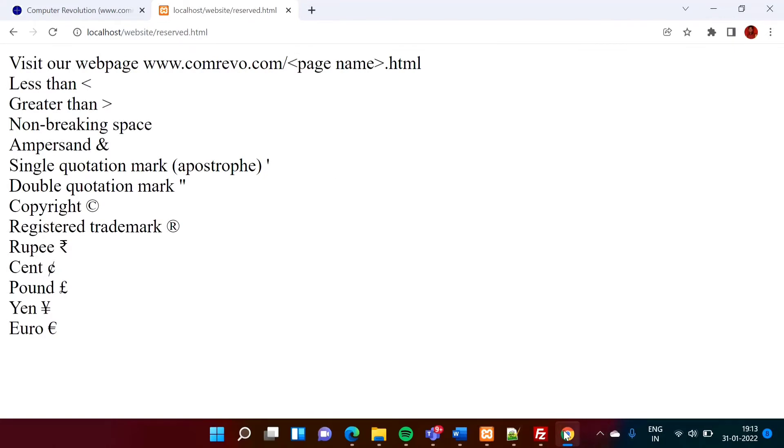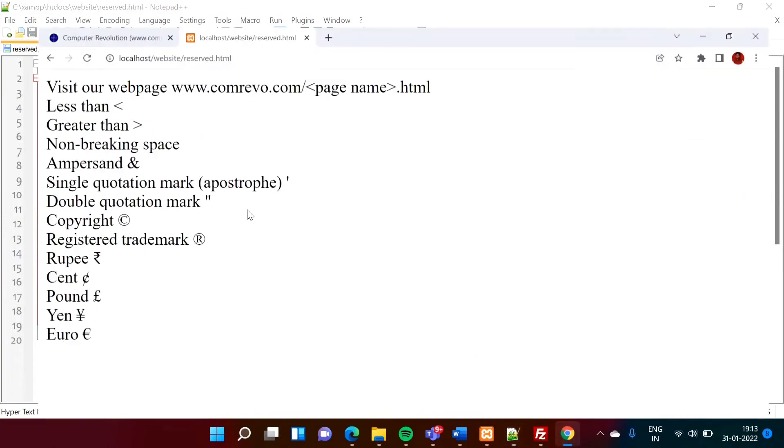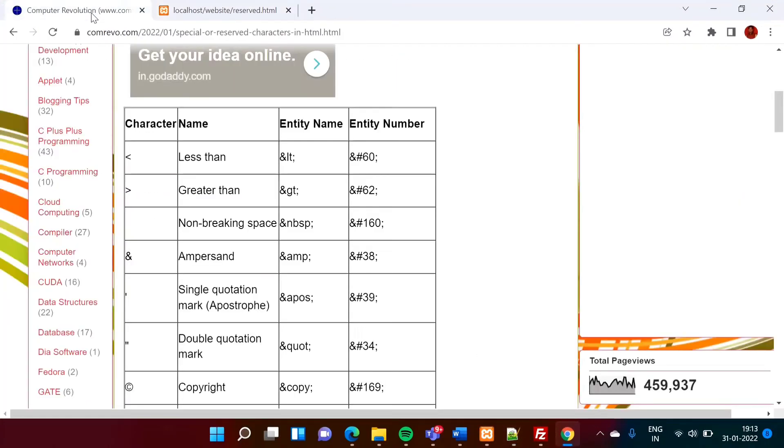Now see, so here, we can mention this ampersand lt semicolon. Instead of that, we can also mention this thing. Number, we can mention there.